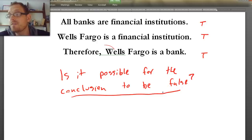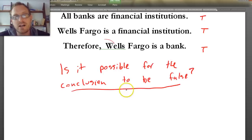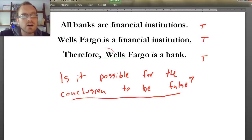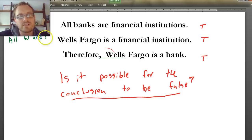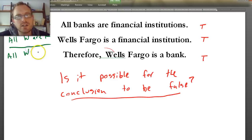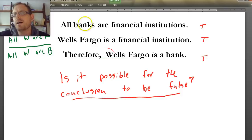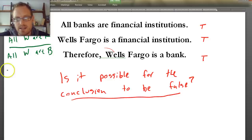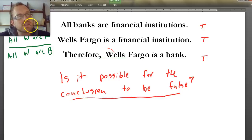The quickest way to figure out whether this argument could be invalid is to symbolize it: all B are F; all things called Wells Fargo are F; therefore, all things called Wells Fargo are B. Think about it: all banks are financial institutions, Wells Fargo is a financial institution — does it necessarily follow that Wells Fargo is a bank? What if we put different variables in with true premises? Is it possible to get a false conclusion? Because that's what invalidity is — true premises and a false conclusion.